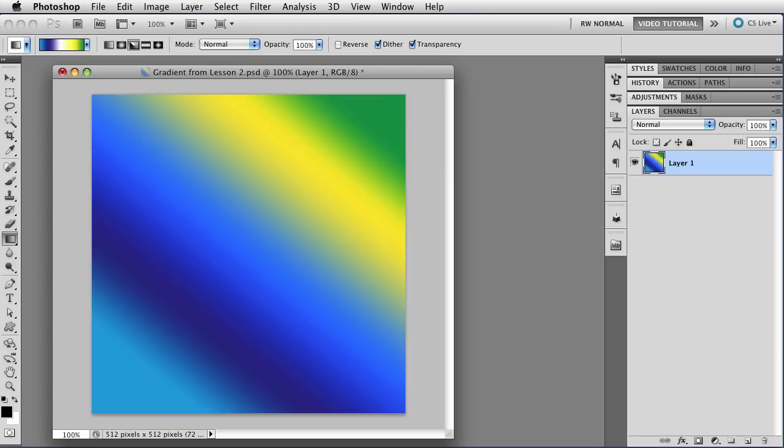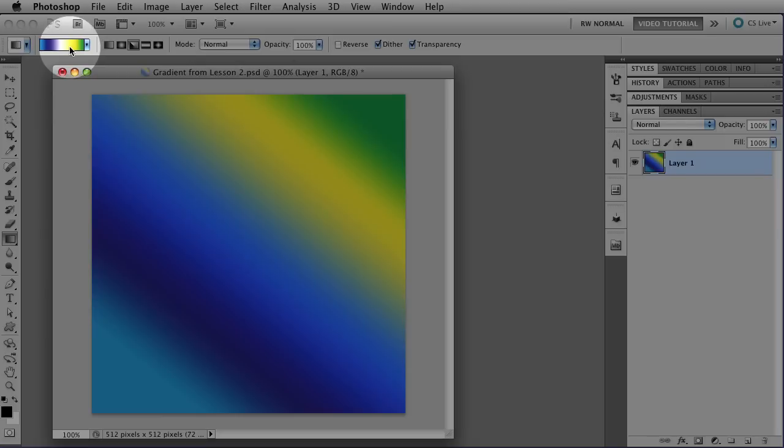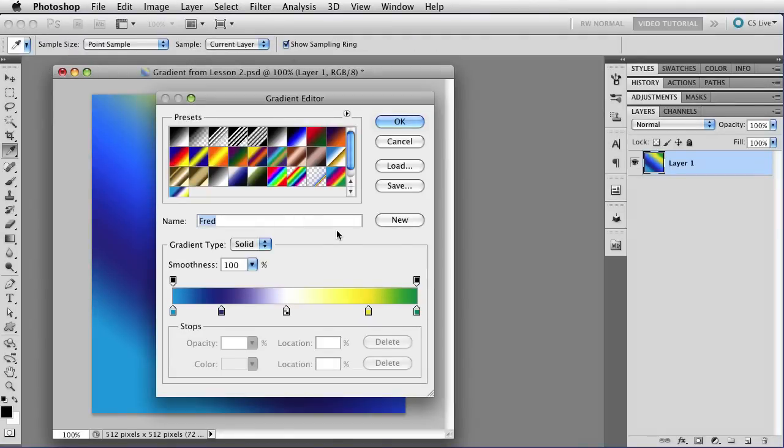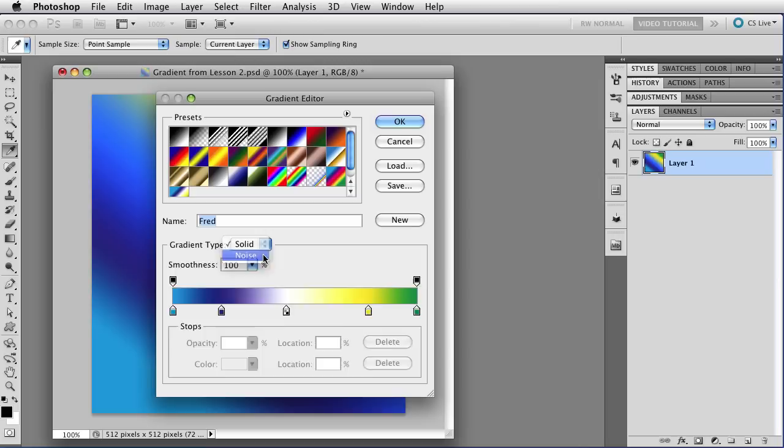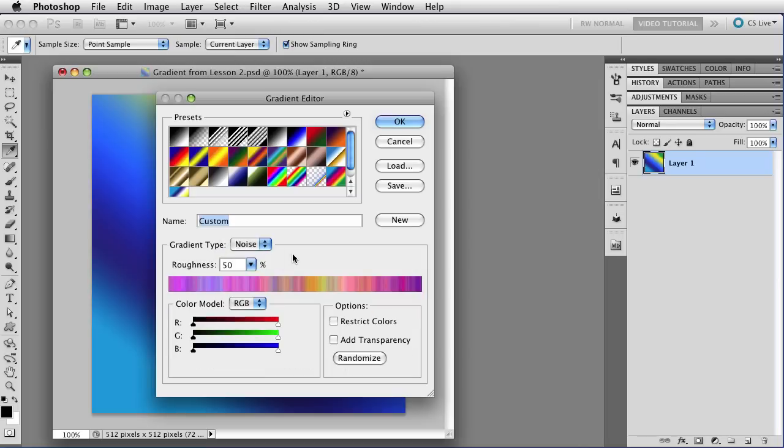So as you remember from last time, you edit a gradient by getting the gradient swatch and clicking on it to open up the gradient editor. And that lets you change what the gradient is. Last time we edited a solid gradient, and this time we're going to change to a noise gradient and see how to edit one of those.